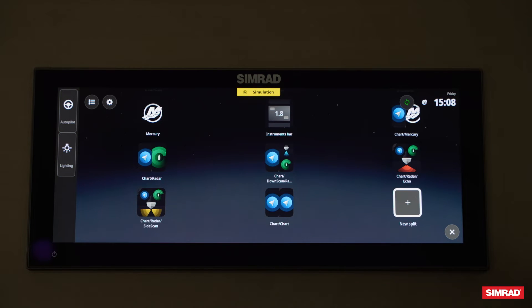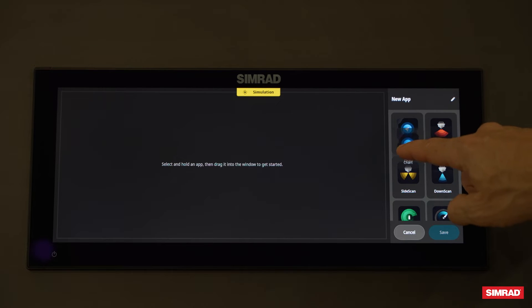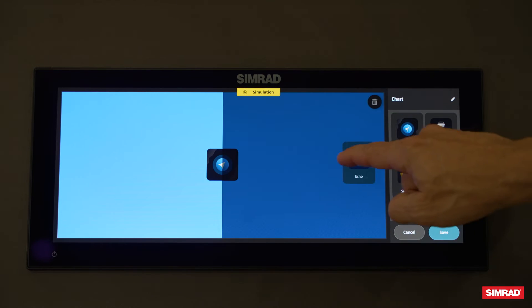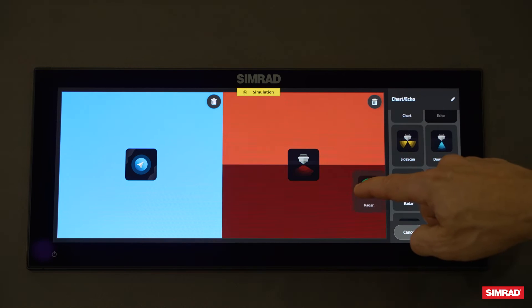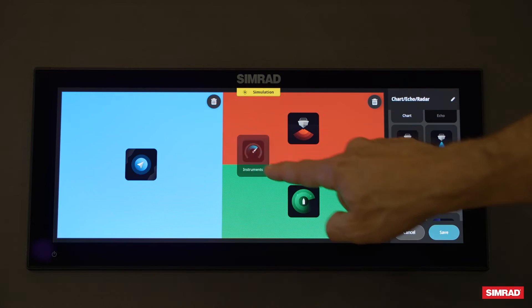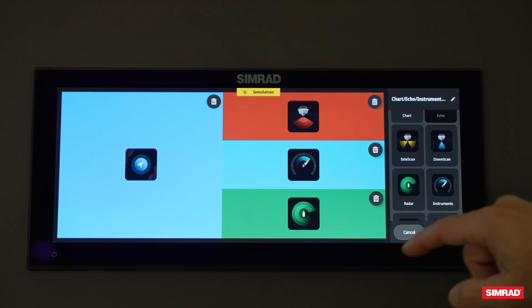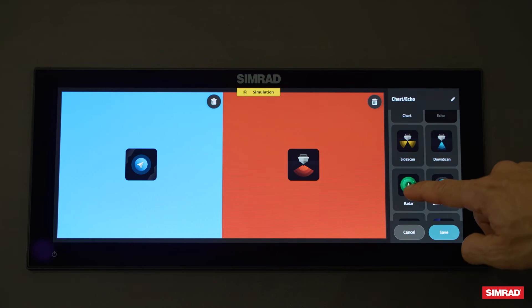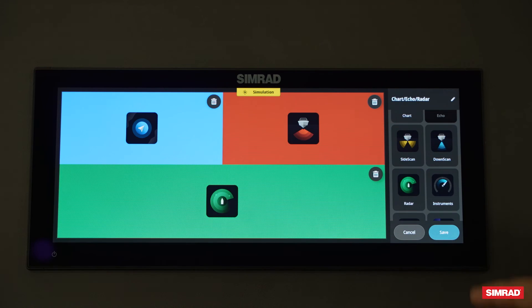You also have the ability to do several screens — just follow the same drag and drop process. Here I've got the chart and echo, and I can add radar. You can customize these however you see fit. If you want to go back in, take something out, or redo the orientation, you can do that as well.